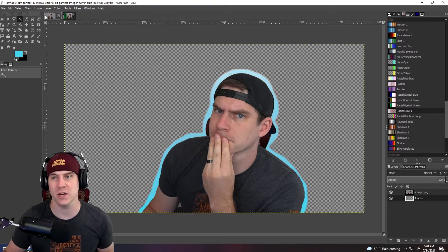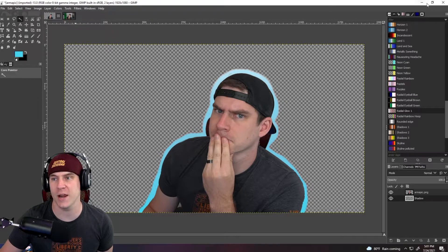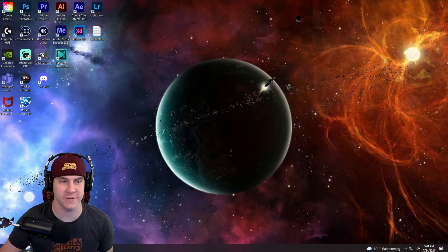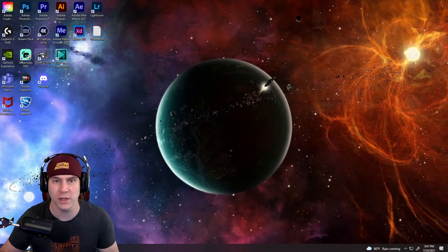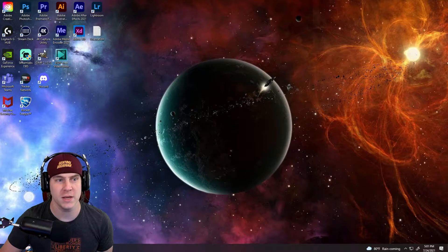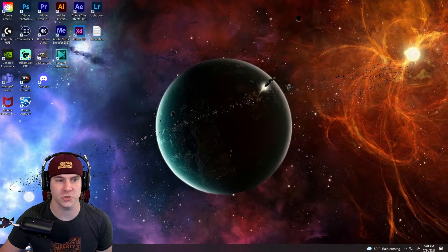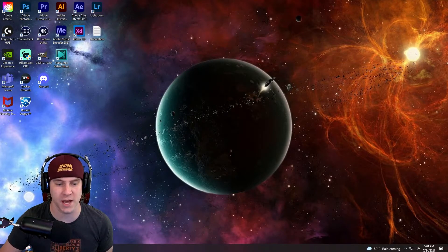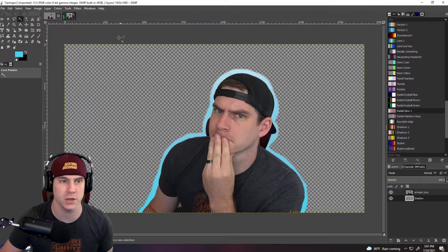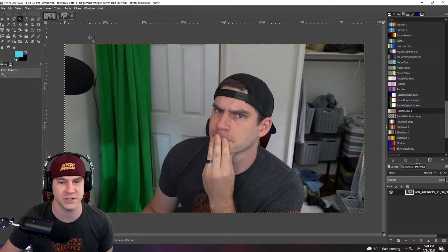Before we get started, the program I'm using today is called GIMP. It is a free download — I will link it in the description below. It is a free alternative tool to Photoshop that you see a lot of major content creators using. So let's get started.